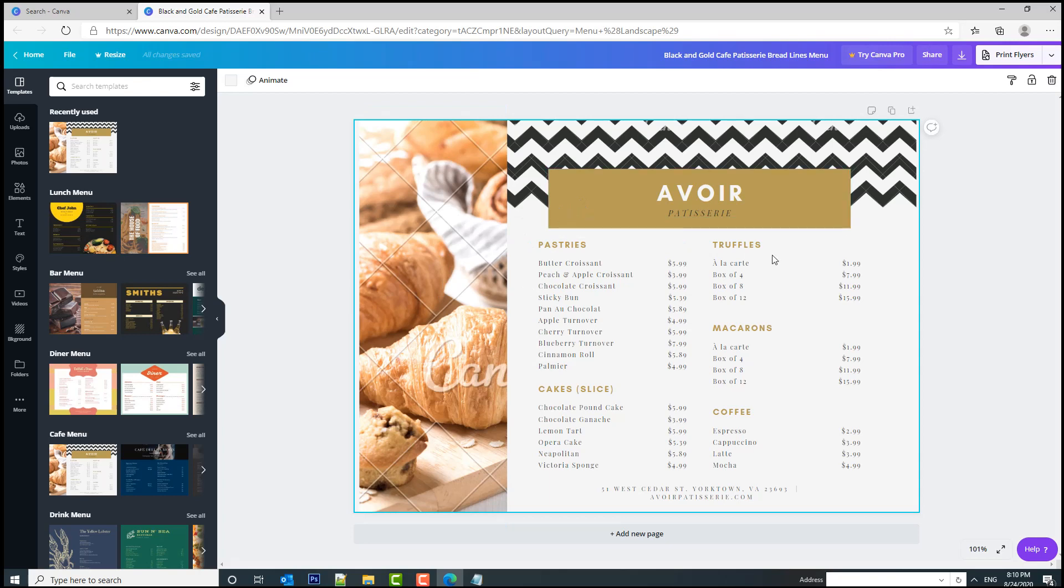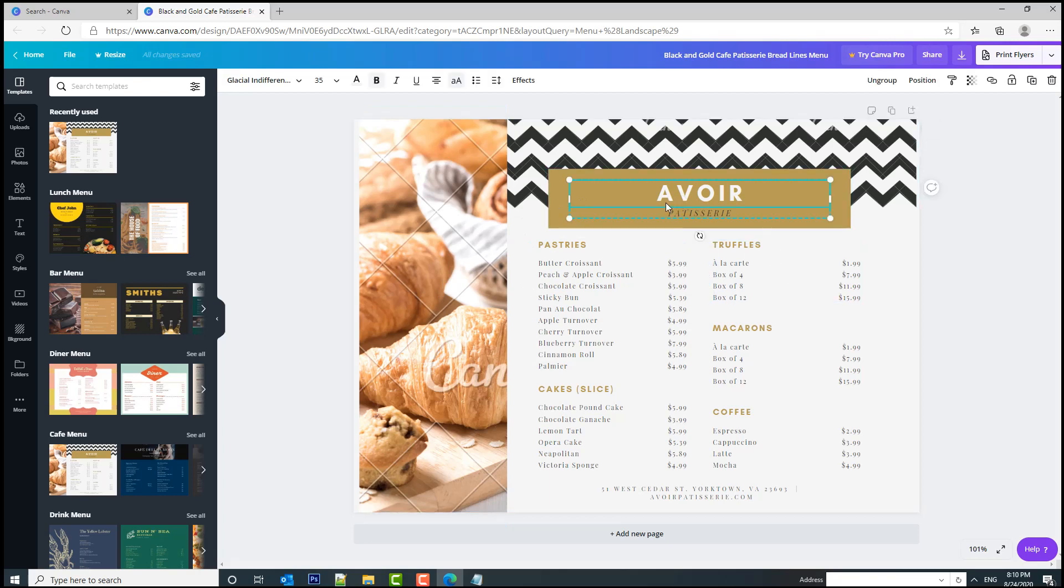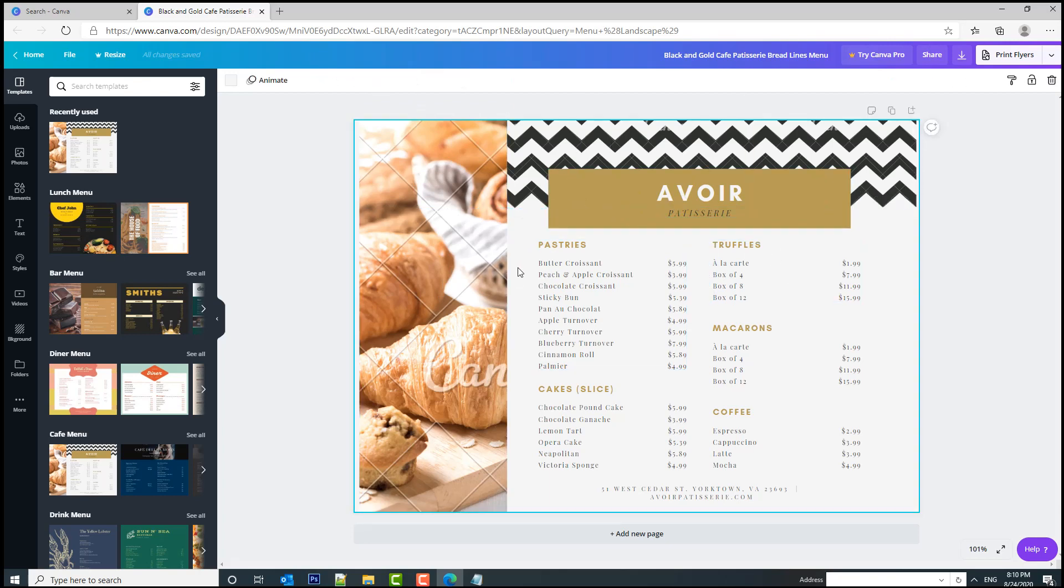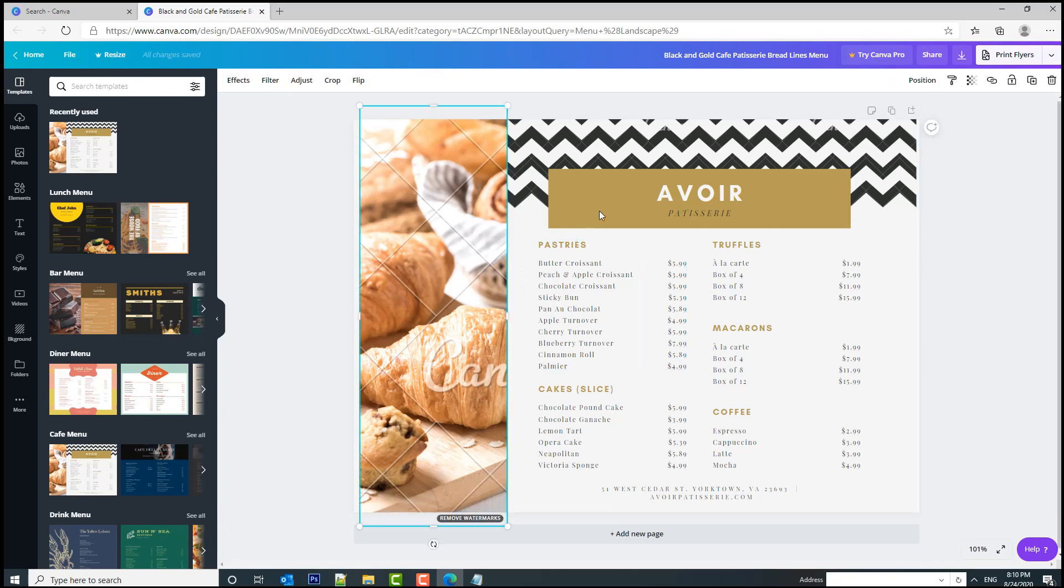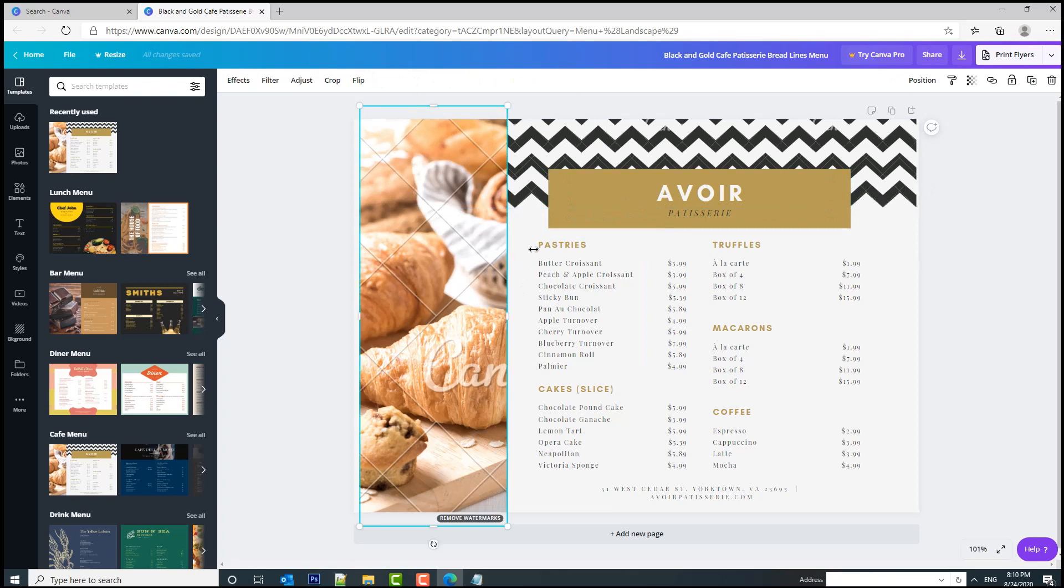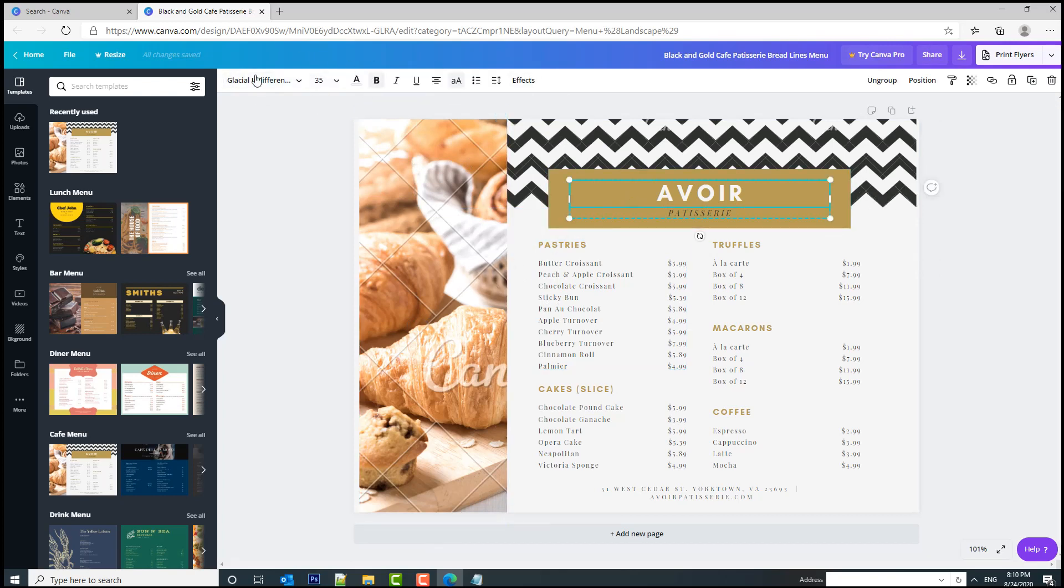So I'm going to delete this. Everything in this online platform is based on click and edit. As you can see, on every element which I'm clicking on, I have different options here in the left corner.